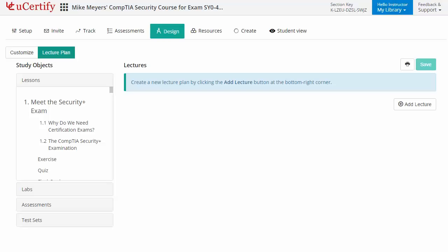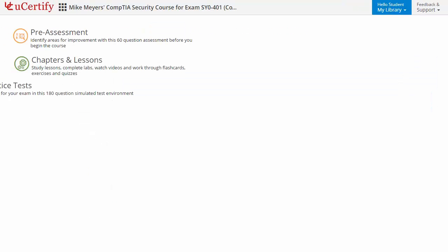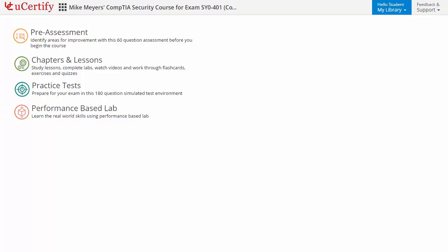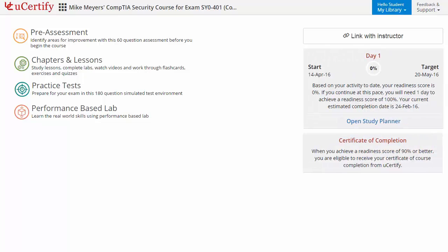Now, let's take a look at the student area. It begins with pre-assessment, interactive lessons, practice tests and labs. Additionally, you can link with your instructor and can gauge your performance by test history and performance analytics.